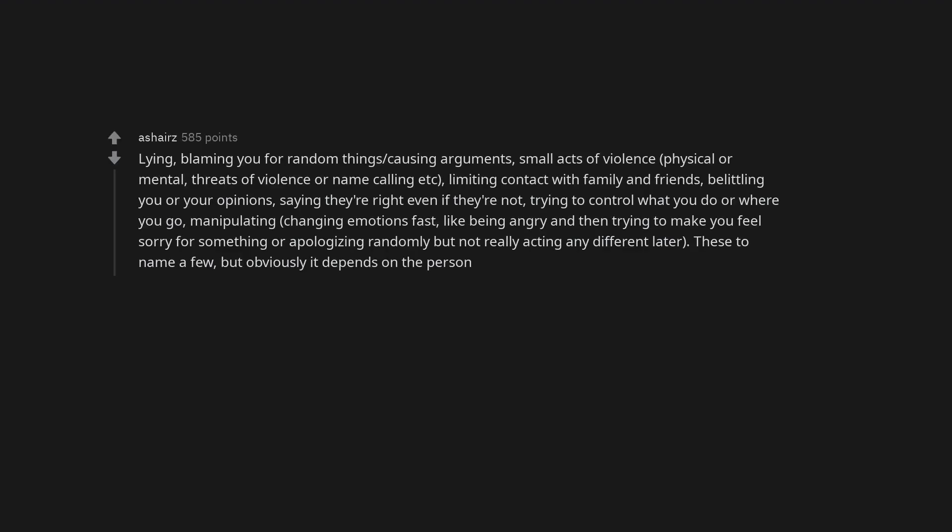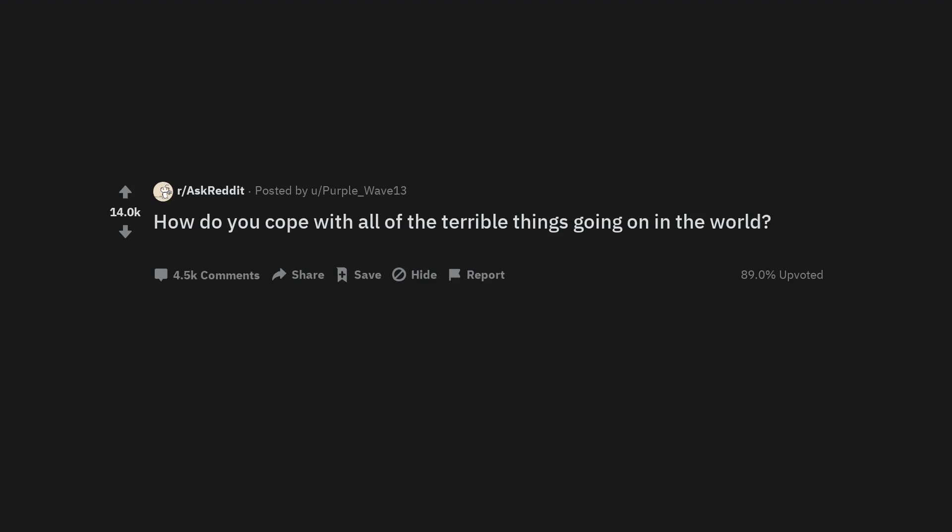When every ex is crazy. Look what you made me do. When they show no pity or remorse for something they did that hurt you, massive red flag. Lying, blaming you for random things, causing arguments, small acts of violence physical or mental, threats of violence or name calling, limiting contact with family and friends, belittling you or your opinions, saying they're right even if they're not, trying to control what you do or where you go, manipulating, changing emotions fast like being angry and then trying to make you feel sorry for something or apologizing randomly but not really acting any different later. Love bombing, jealousy, wanting to know your constant whereabouts, begin isolating you from friends.